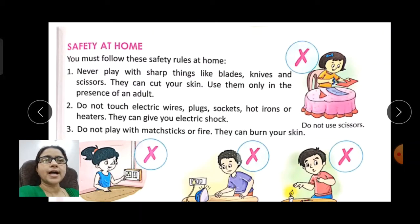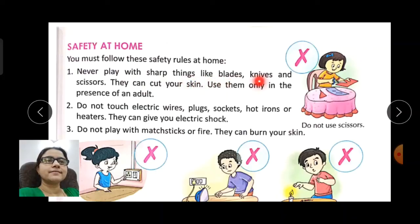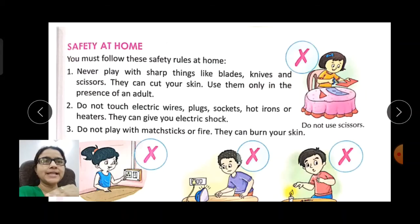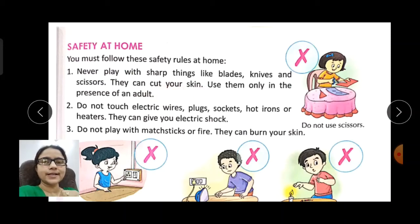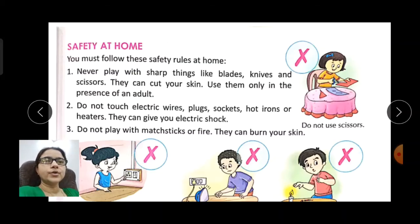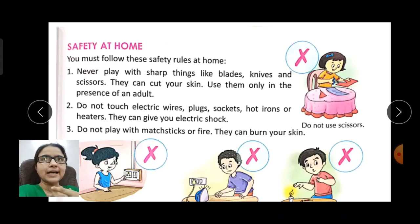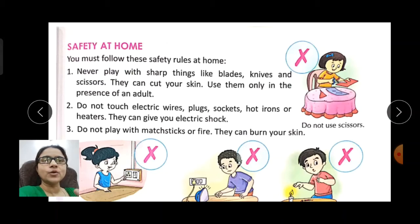Safety at home — never play with sharp things like blades, knives, and scissors. They can cut our skin. Use them only in the presence of an adult — for example, when cutting paper for craft or helping with cooking. Do not touch electric wires, plugs, sockets, hot irons, and heaters.